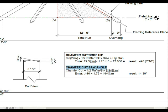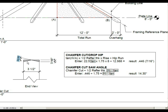Here's how you get your chamfer saw cut angle. The result is 14.30 degrees — set your saw blade angle to that and cut along the top.